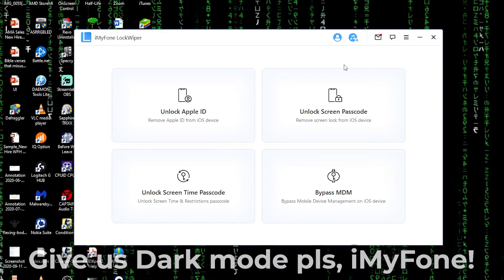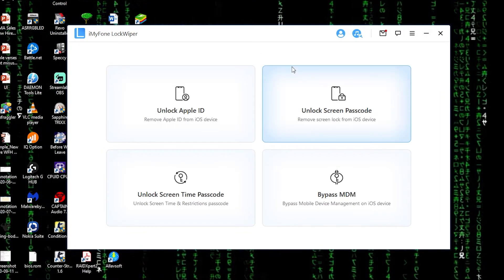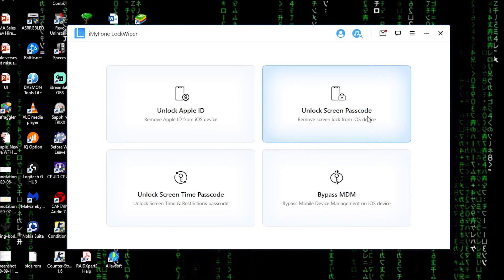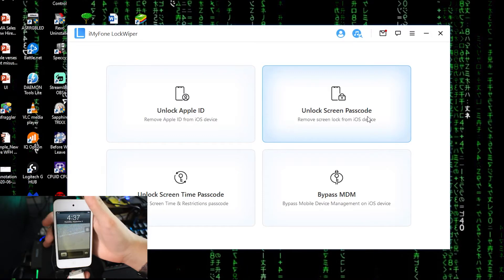So today I'm gonna use the unlock screen passcode because here this is my iPod touch 4th generation and I forgot the passcode. Let me show you, slide to unlock. See, I forgot the passcode. So this iPod touch 4th generation running with the iOS 6.1.6.